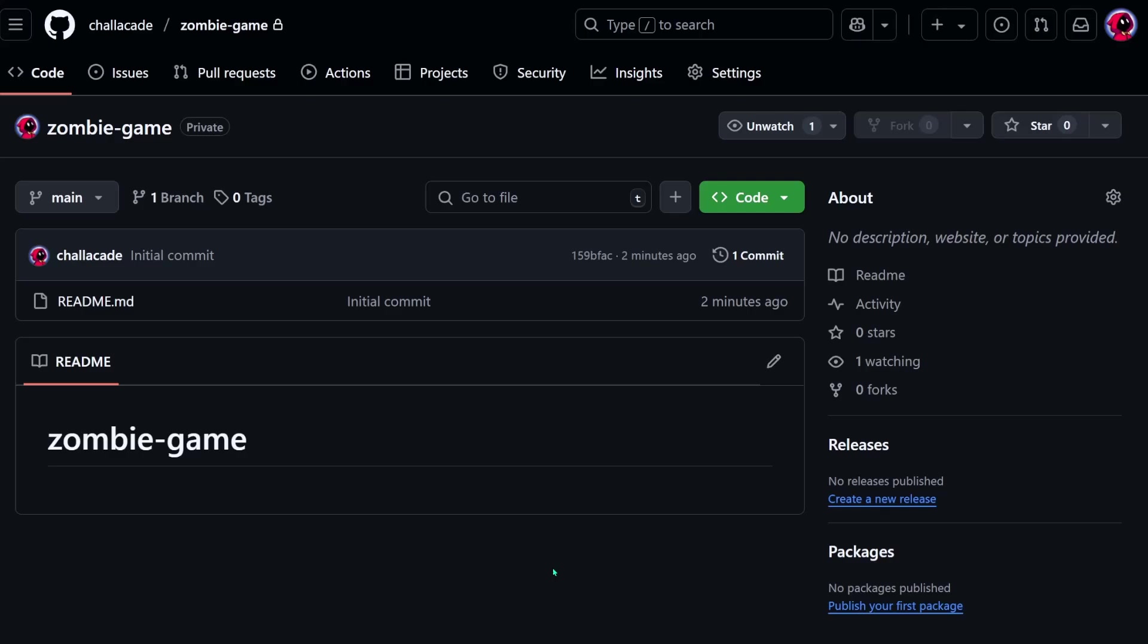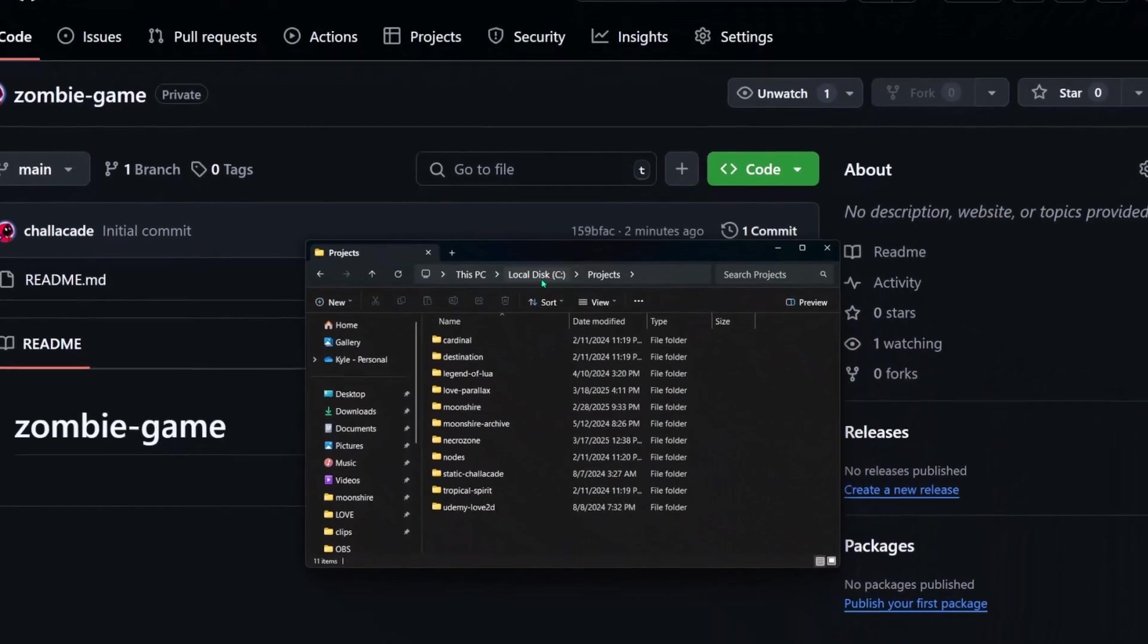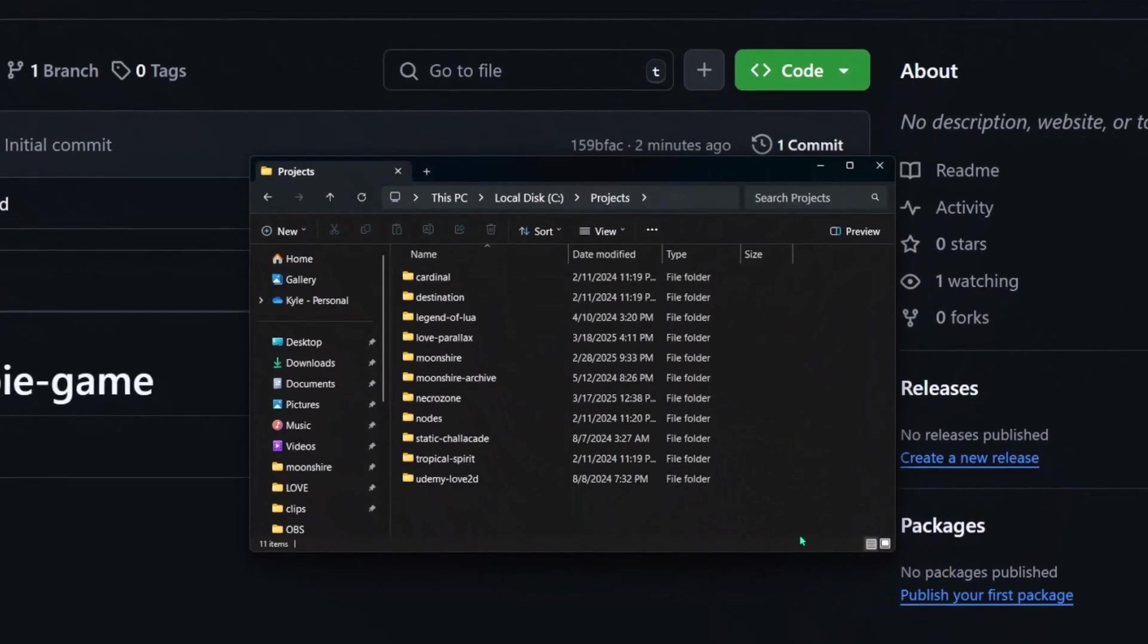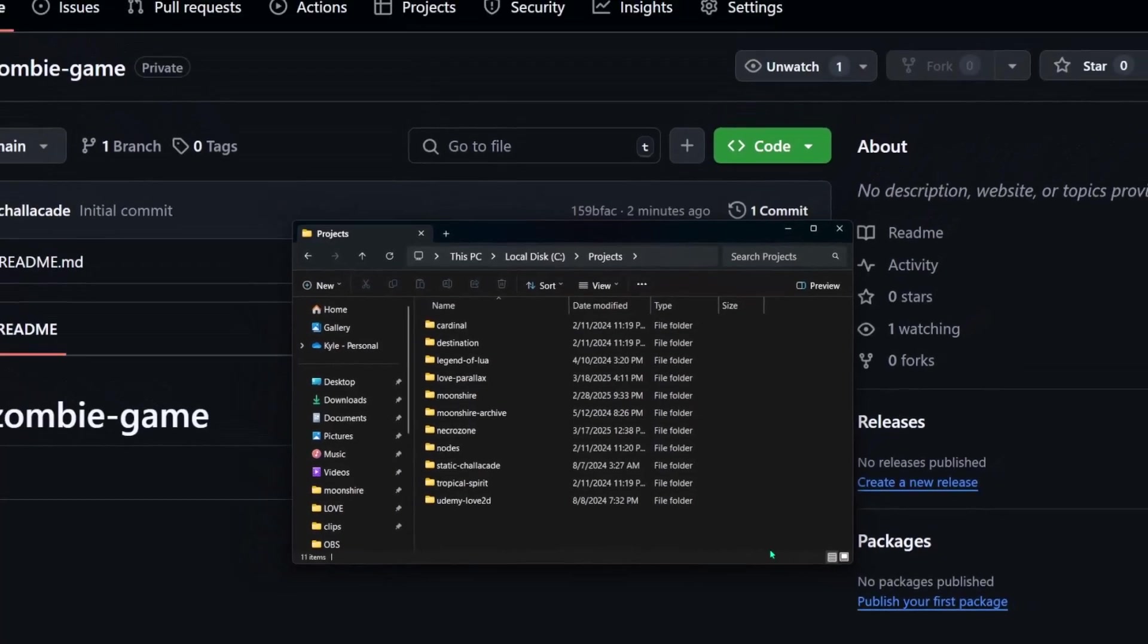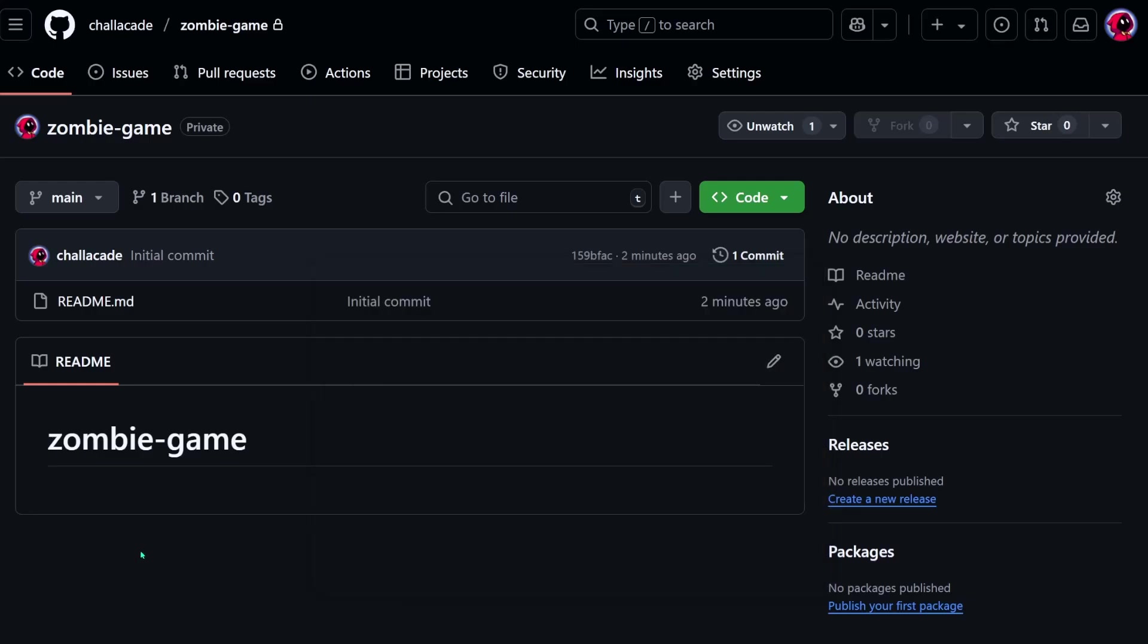To use it though, we need to first find a location on our computer to work from. I have this projects folder on my C drive that I normally keep all of my repos in, so I'm just going to be using the same folder for this demonstration. But to add it here, we need to run a git command to clone the repo.